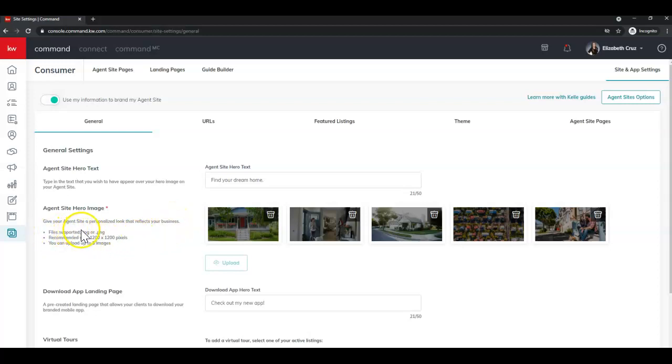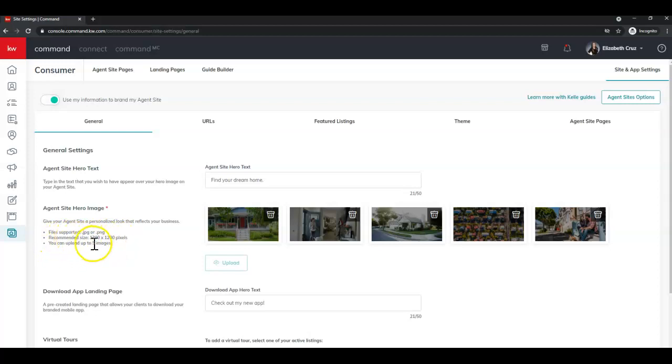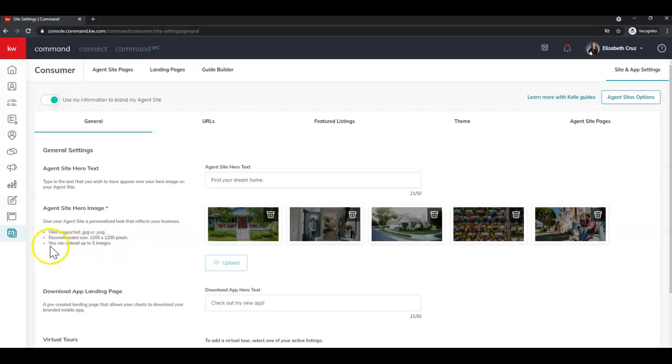Files supported are JPGs or JPEGs or PNGs. Keller Williams recommends a 1200 by 1200 pixel size file, and you can upload up to five images.